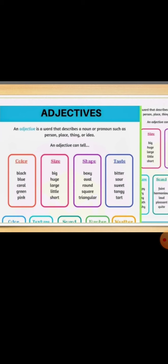Like you can see black, blue, coral, green, pink. All of them are adjectives. Big, huge, large, little and short - they are defining the size, so they are also adjectives. And if we talk about the shape of anything, then it is also an adjective. Like we can see this is boxy, oval, round, square or triangular. And if it comes to taste, bitter, sour, sweet, tangy and tart. All of them are adjectives because they are telling you something more about a thing, a place or a person.